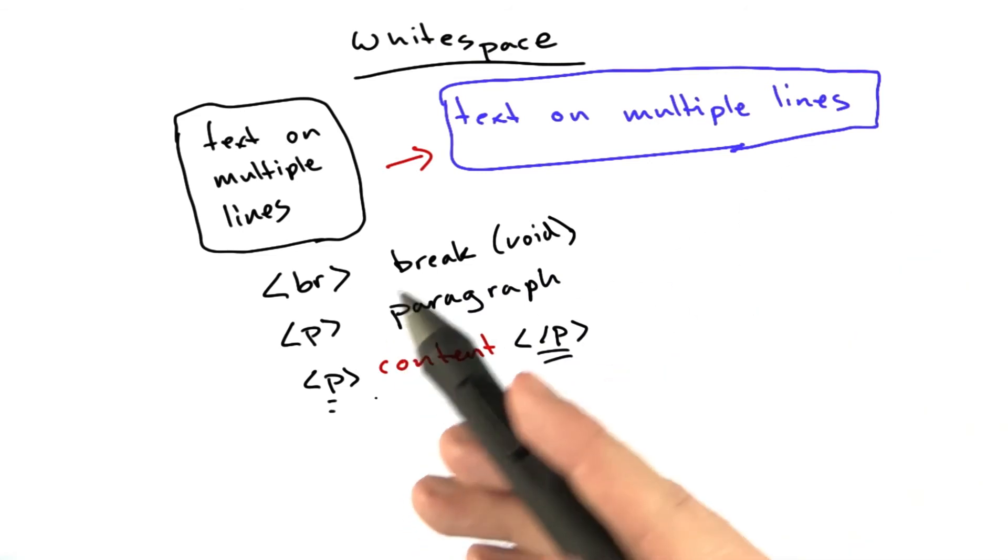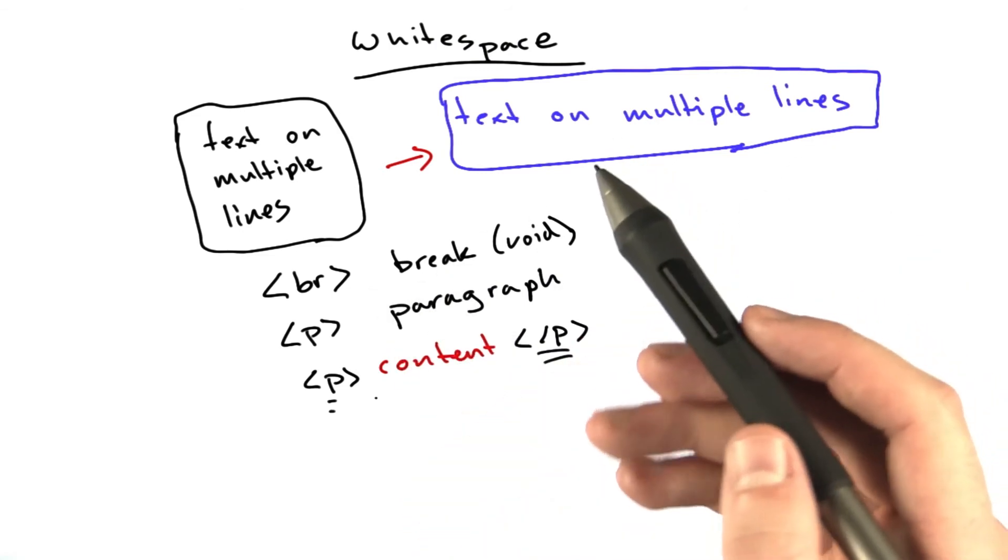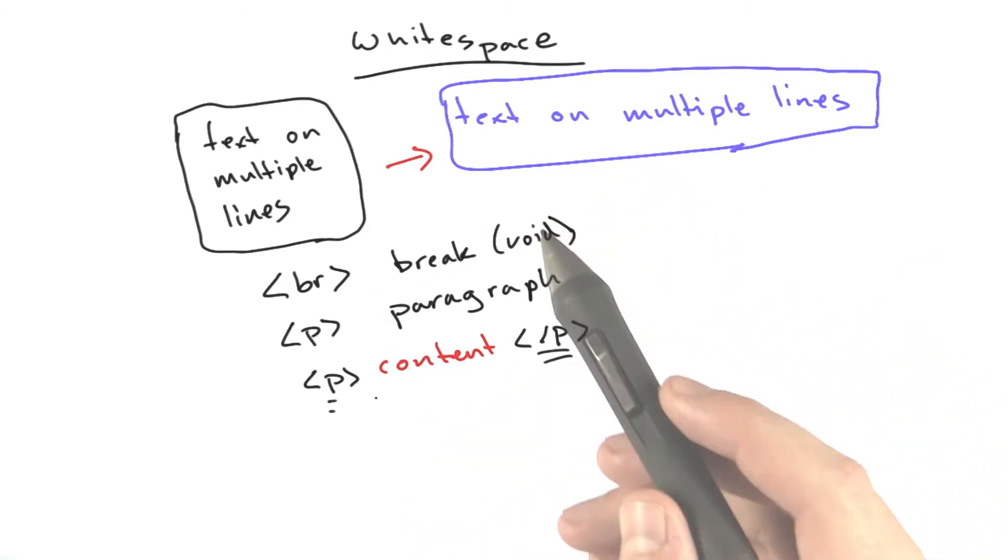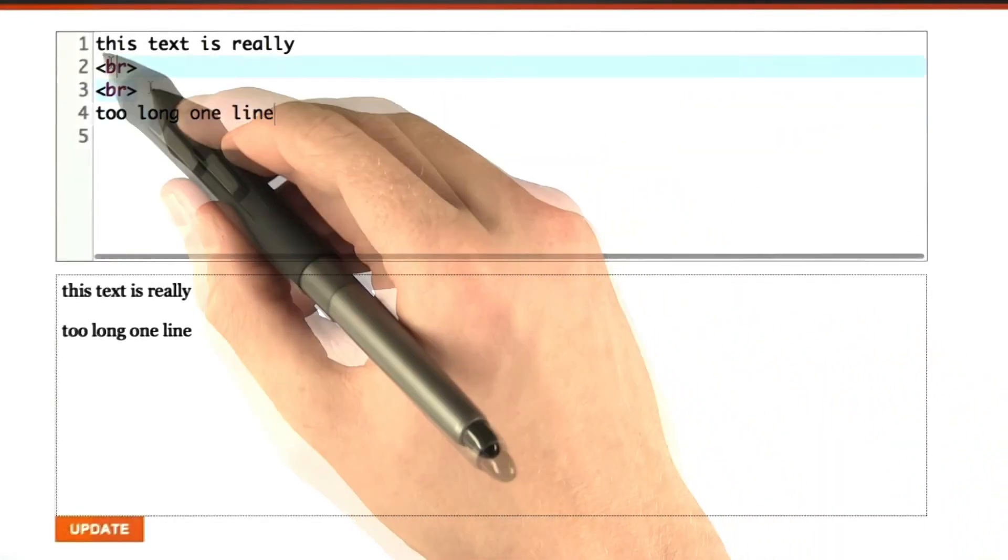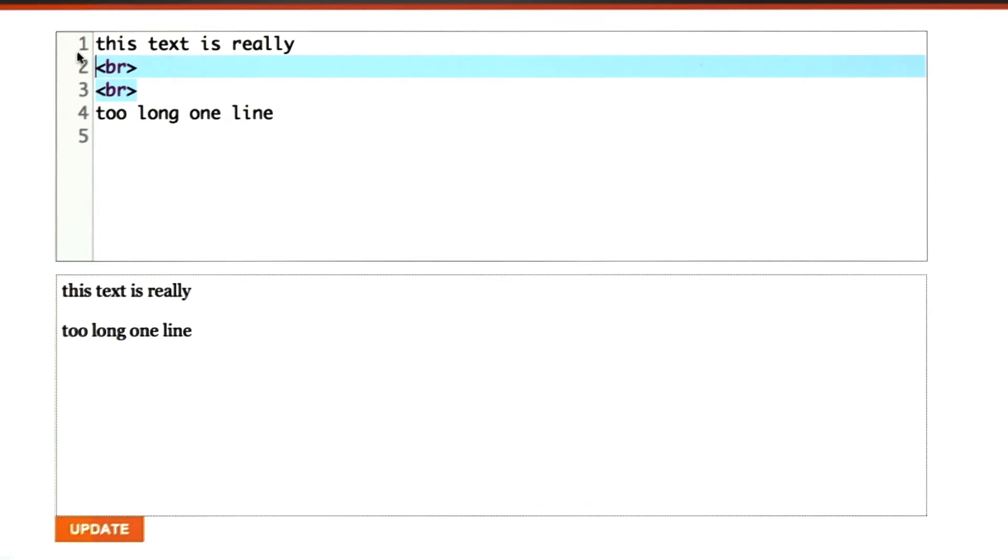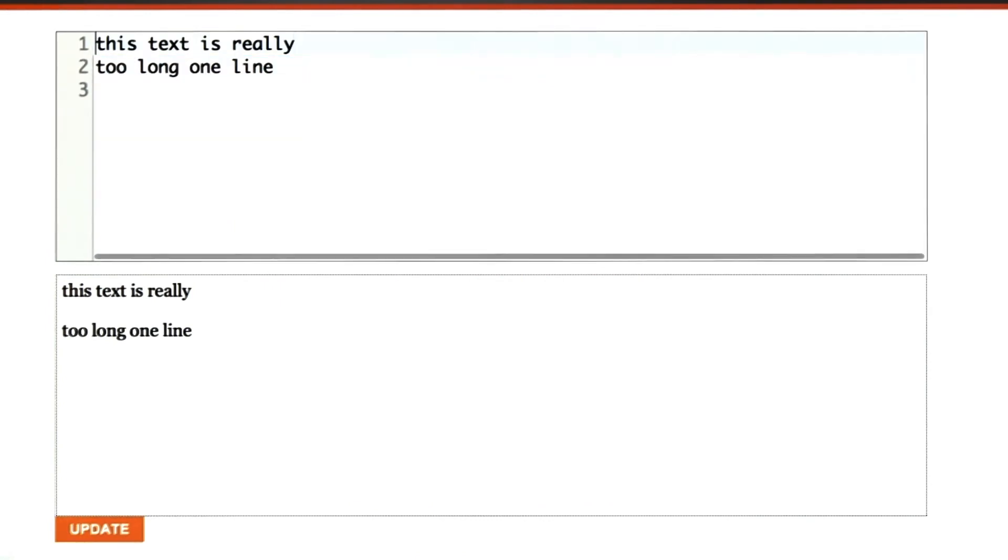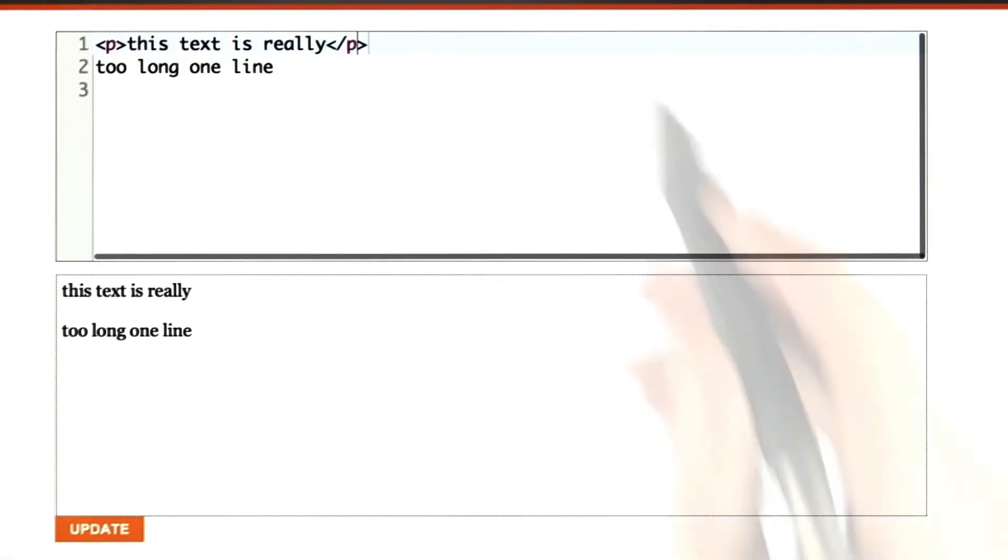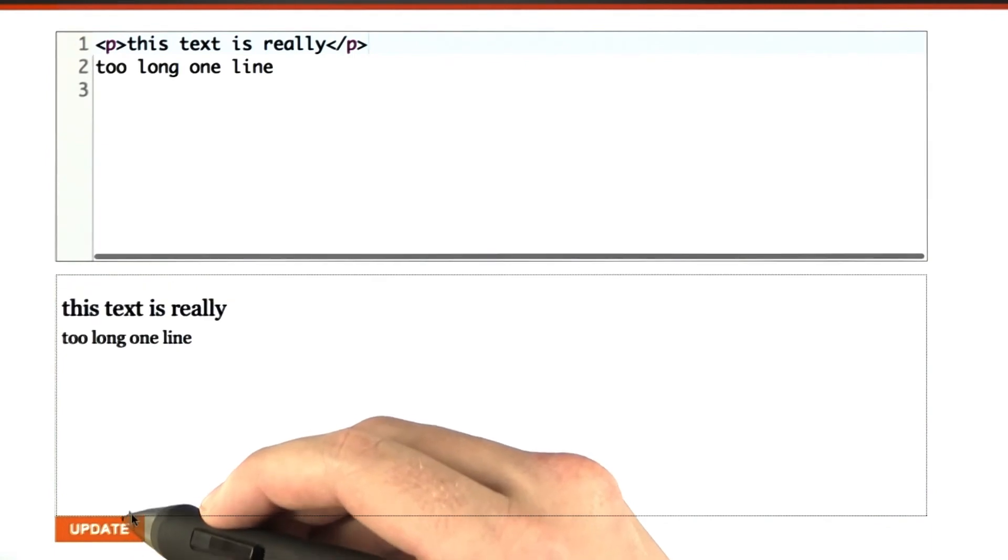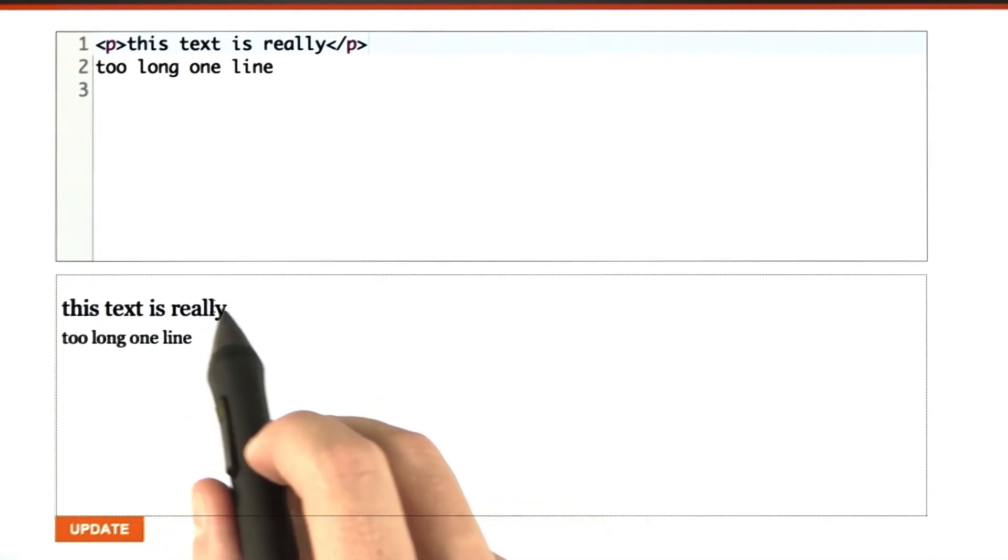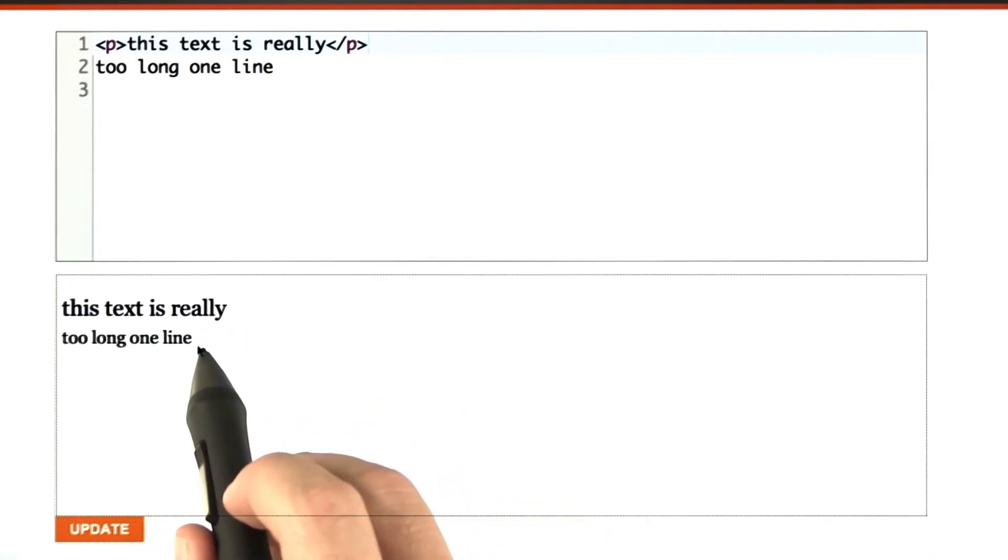Let's check this out in the browser really quick. Okay, so we've got these two lines. Let's take a different approach. I'm going to start this line with a paragraph tag, and we'll render this. Aha! Now we've got a line break here in our text.